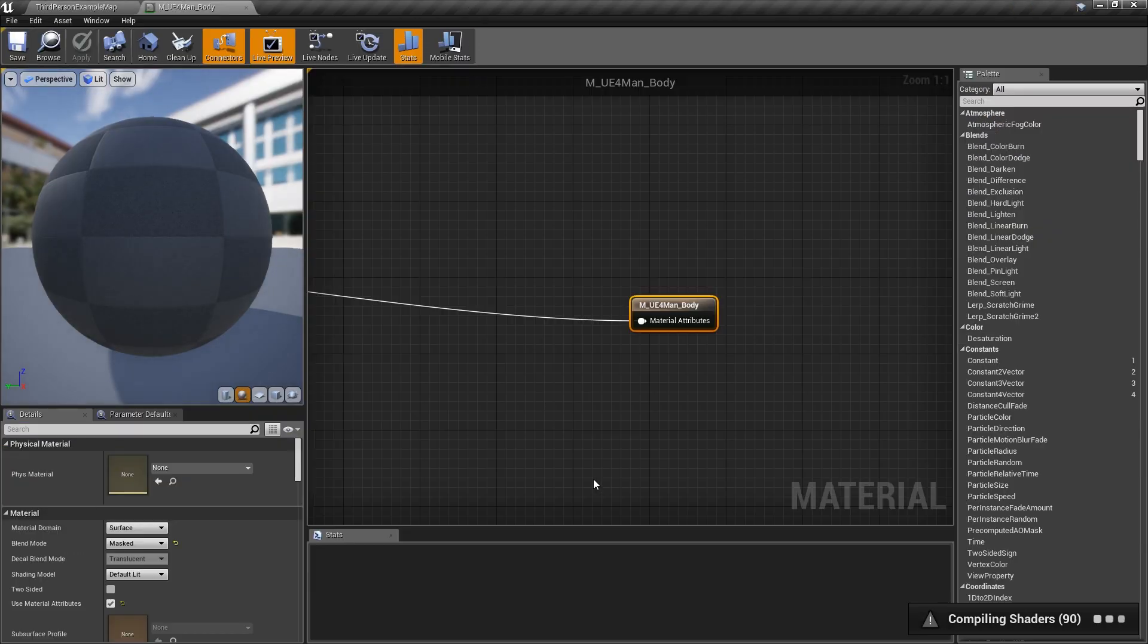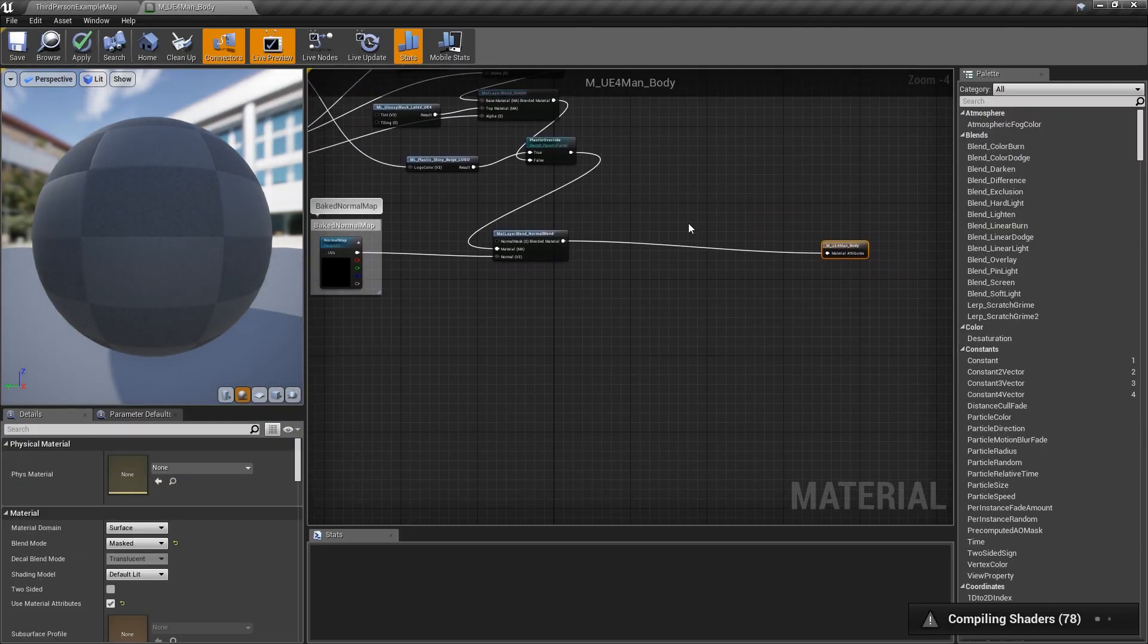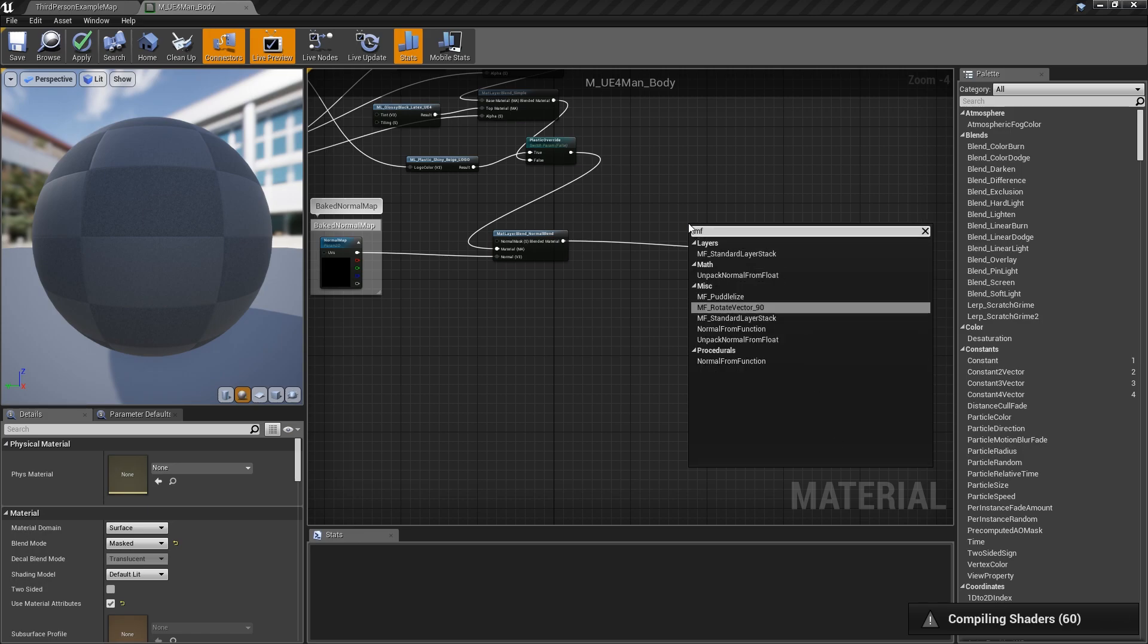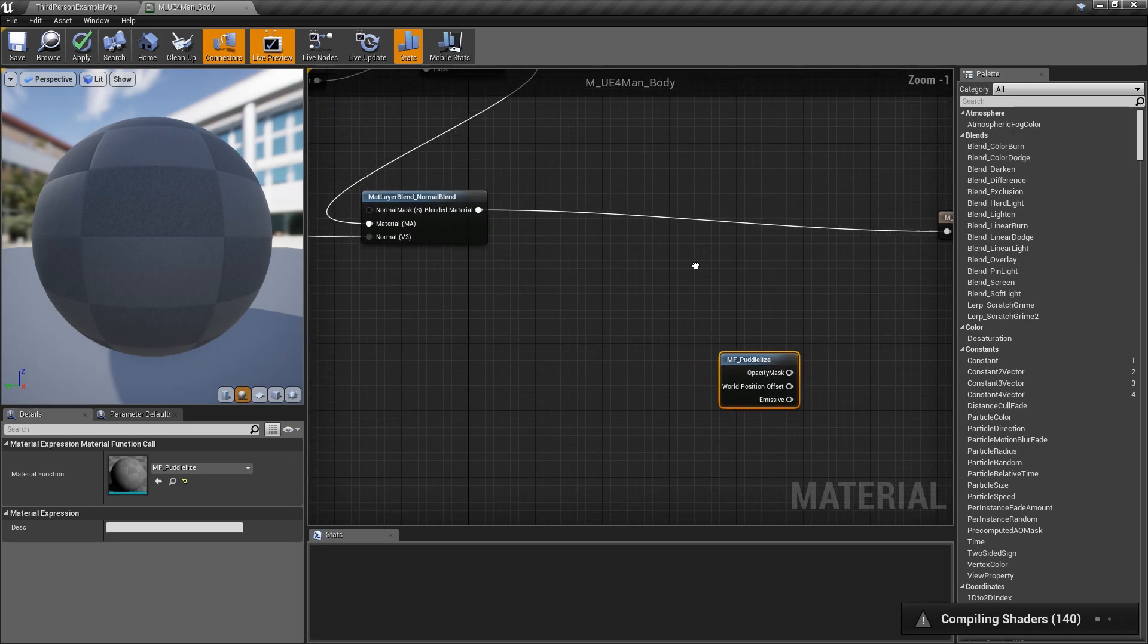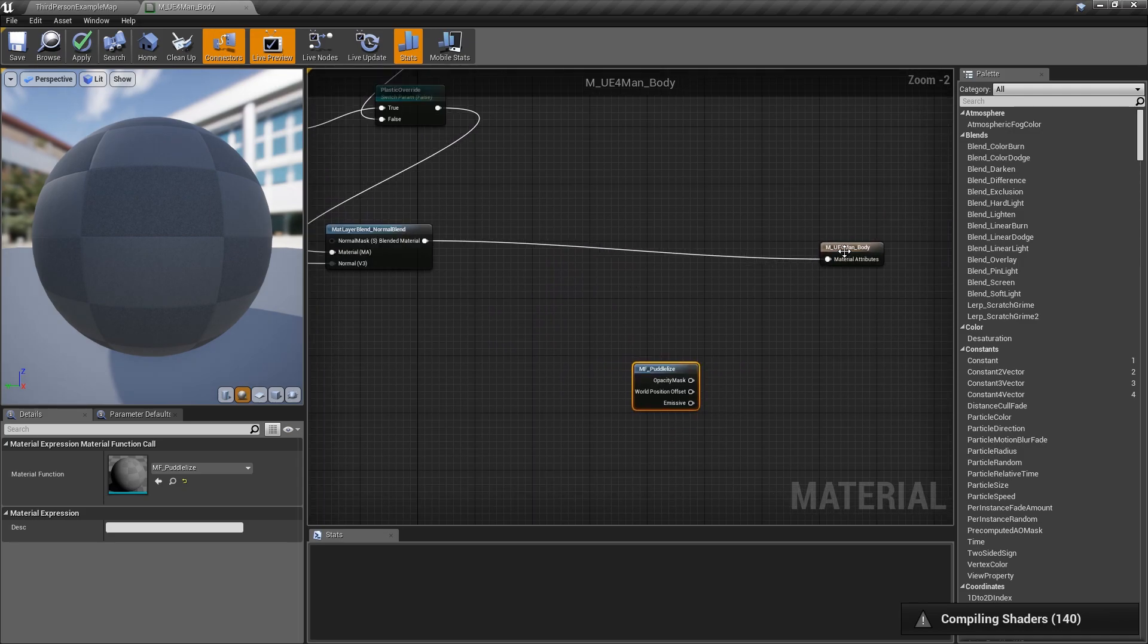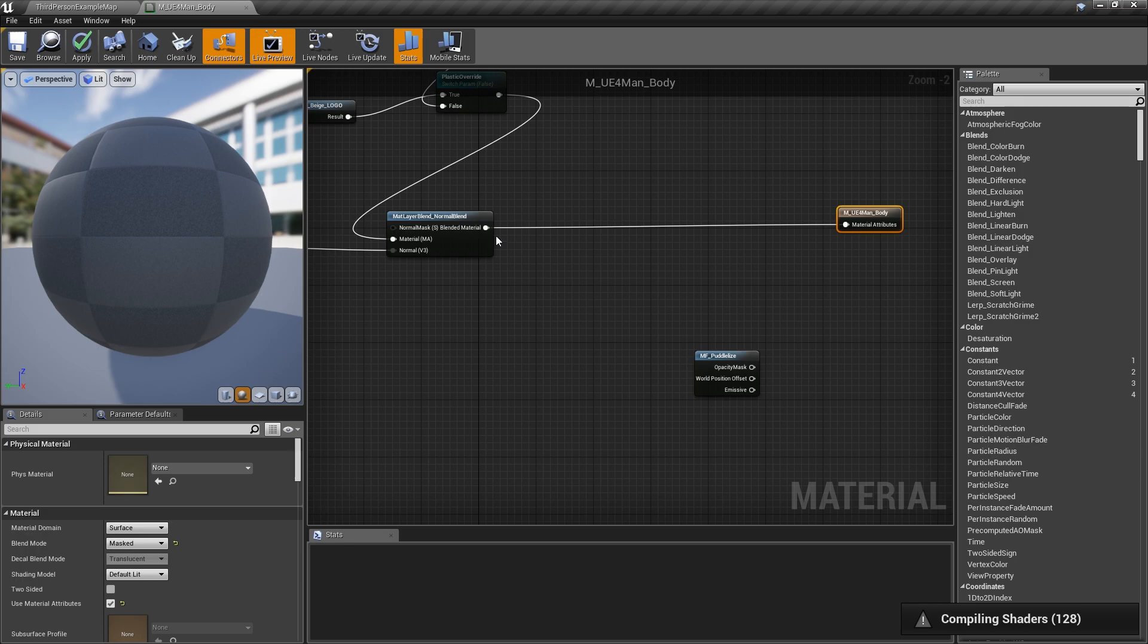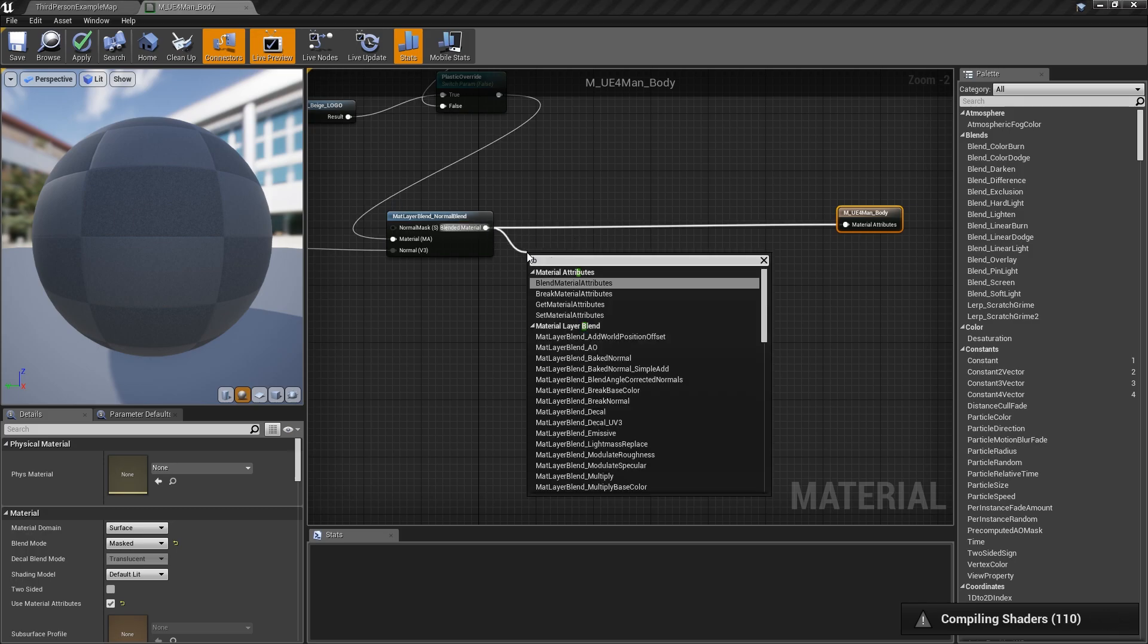The material function we're looking for is called PortalWise, so we'll go ahead and search MF, there it is, under PortalWise. Click that, and basically what we'll want to do is, this is a full material attributes, we'll want to break that, so we'll do a break material attributes.